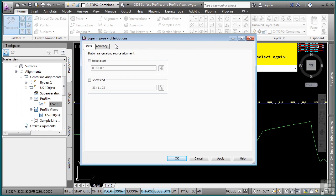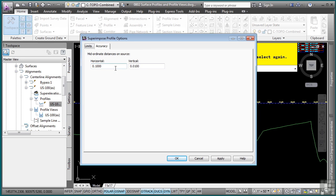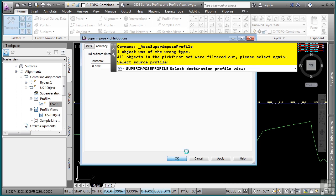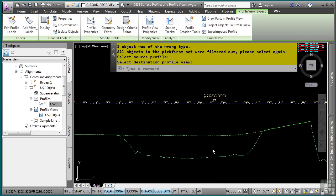And then I am prompted with some superimposed profile options. Basically, you can define the horizontal and vertical mid-ordinate distances for accuracy. So you want these to be pretty tight, but not too tight so you get too much granularity, making your file a little bit slower. I'll simply click OK. And it superimposes that profile right on my profile view, which is just fantastic.